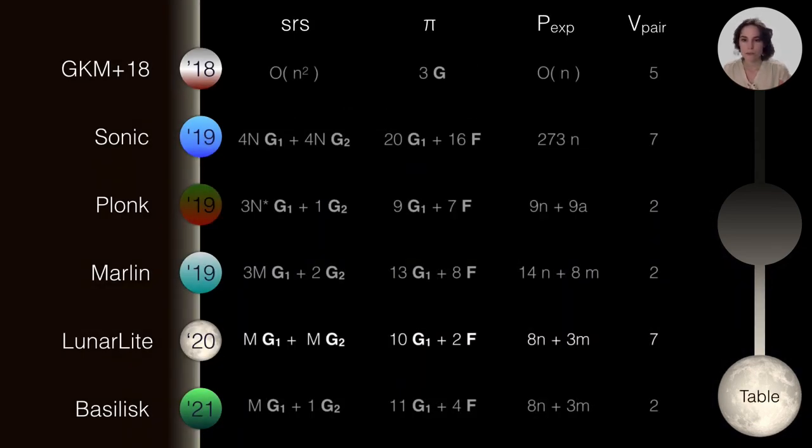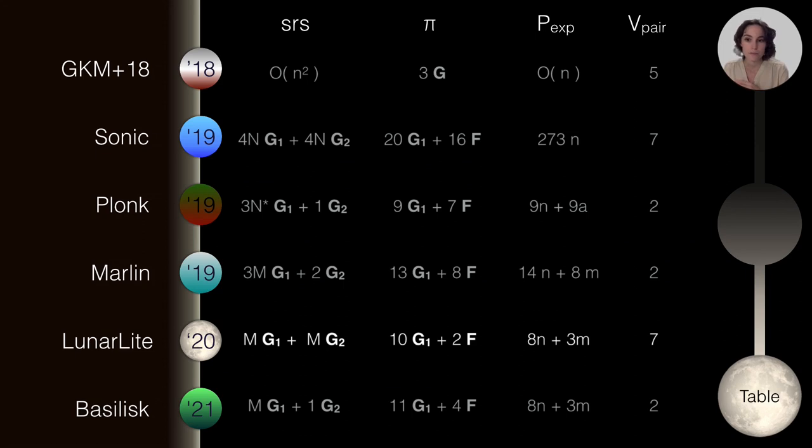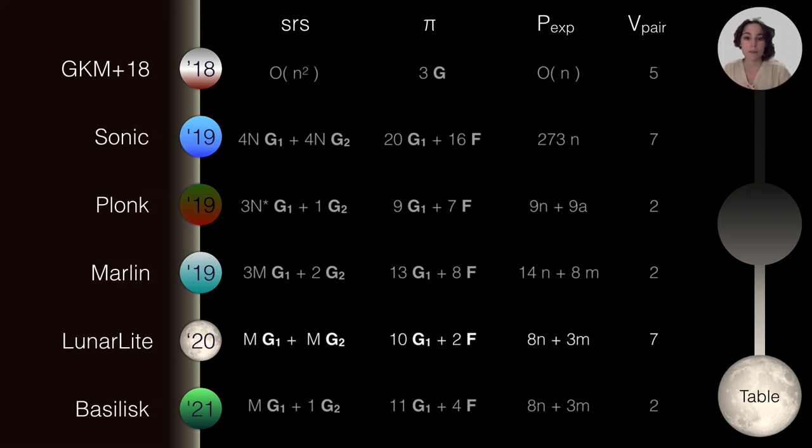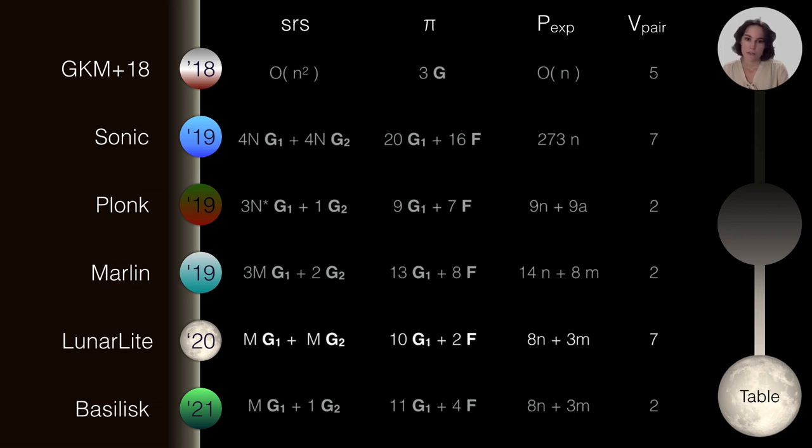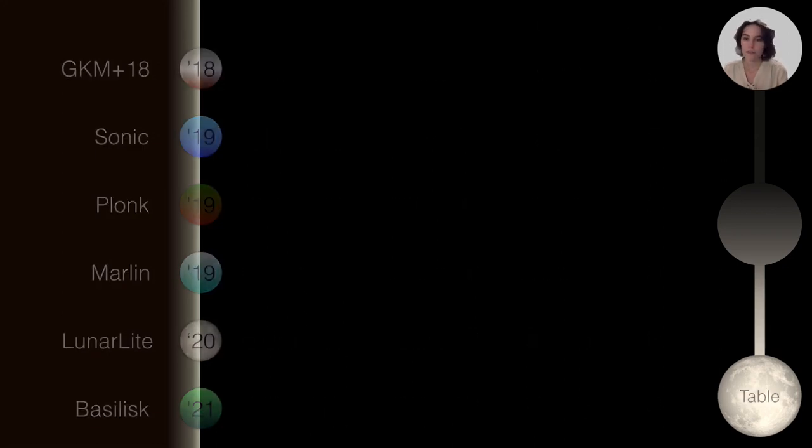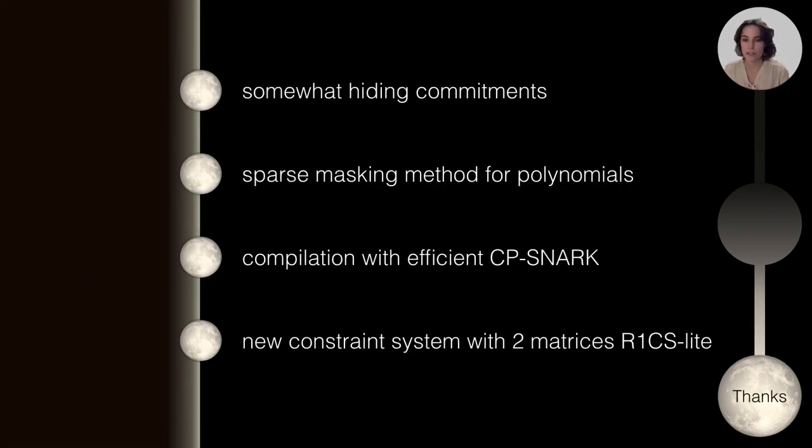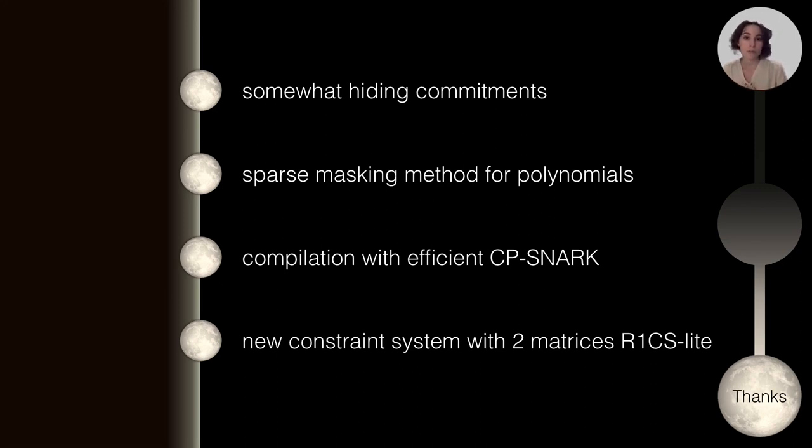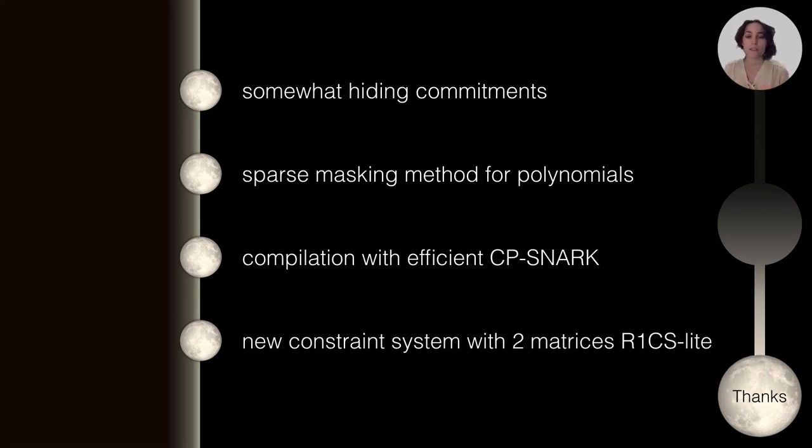Next, in this table, I just wanted to show an overview of all the efficiency measures of the state-of-the-art. One of our constructions, Lunar Light, but we have plenty of others, as I said. And also, one very recent universal updatable SNARK called Basilisk that was presented at Crypto this year, whose techniques stem from some techniques that we introduced in Lunar. Just to summarize some of the reasons of these efficiency improvements is the fact that we are using the somewhat hiding commitments. Also, we didn't talk about this sparse masking method for polynomials. Also, the compilation with efficient CP-SNARKs instead of just polynomial commitments. And a new constraint system that only uses two matrices, left and right, called R1CS Light.